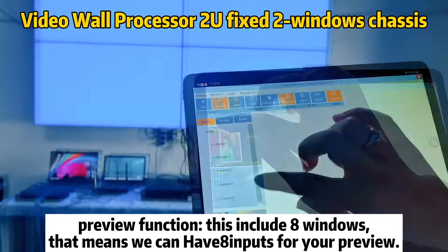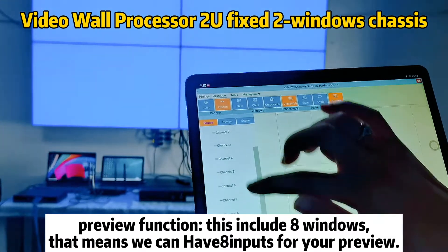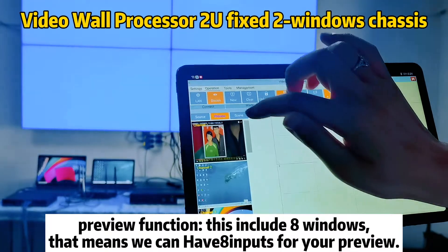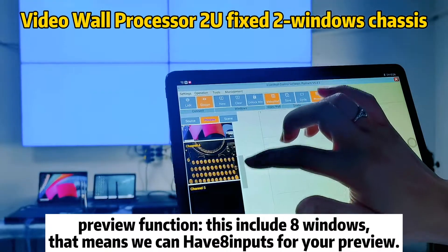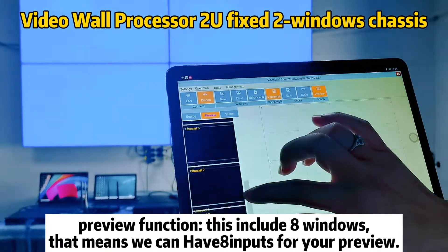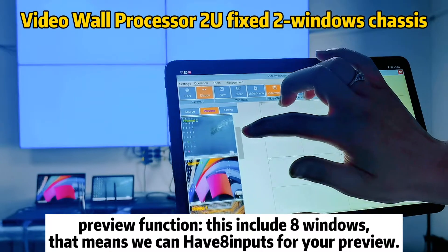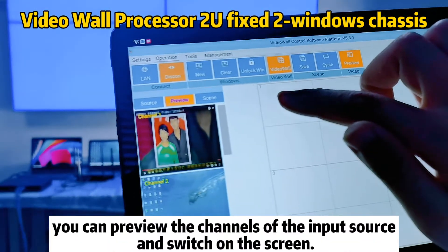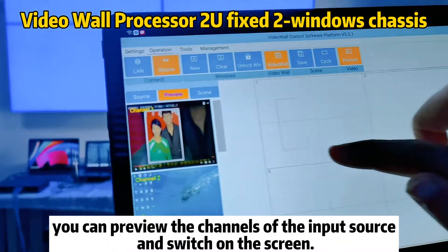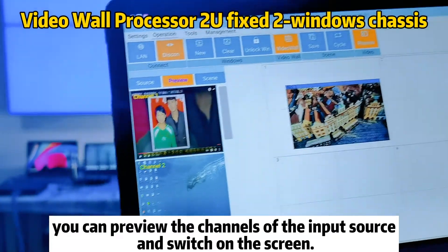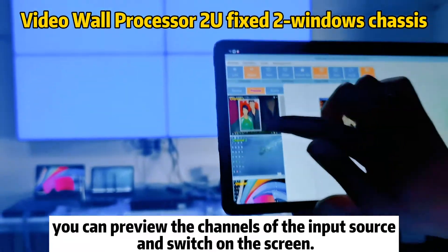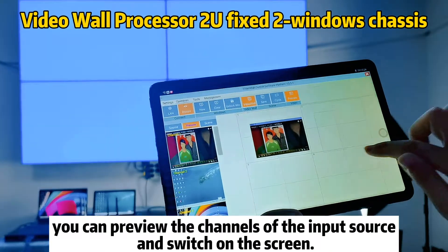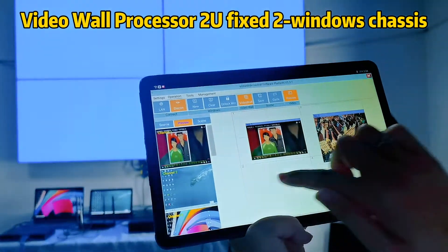The next part I will show you the preview function. This includes eight windows, meaning we can have eight inputs for your preview. You can preview the channels of the input source by switching the windows you draw on the screen, and it's quite easy to switch the windows.